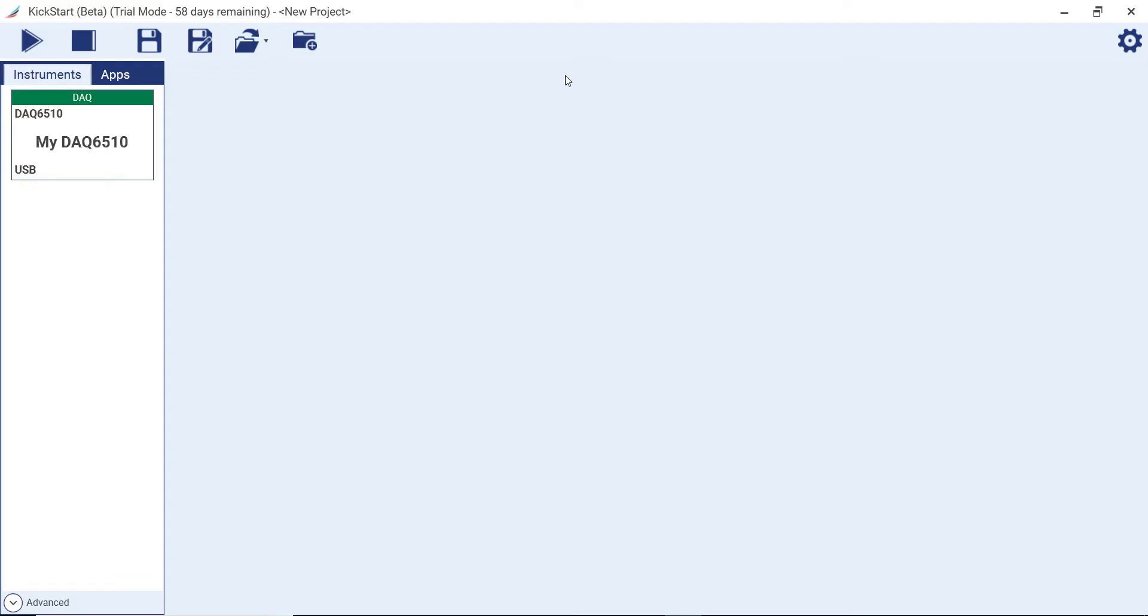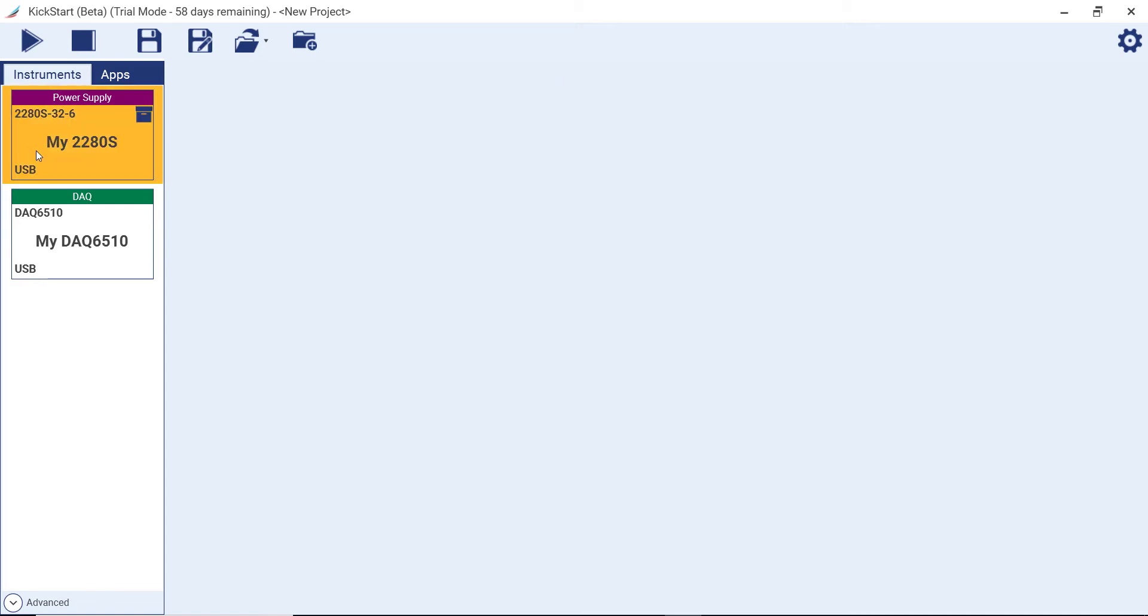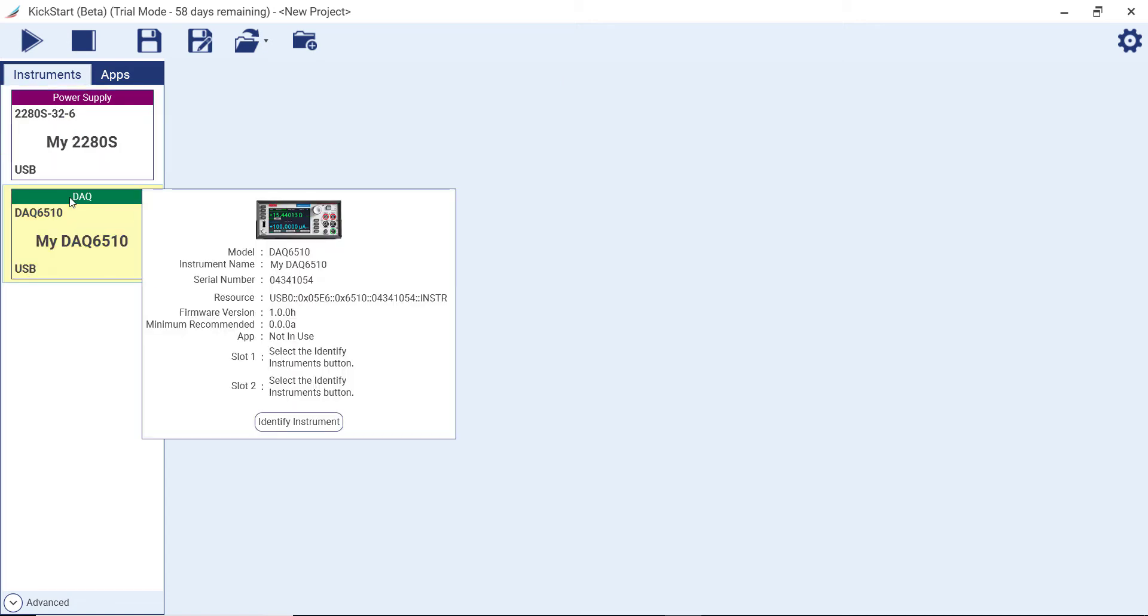Kickstart auto-discovers instruments connected to the PC via USB, GPIB, and LAN, and loads them into the instrument pane. You can observe additional details about each instrument through its right-click menu.